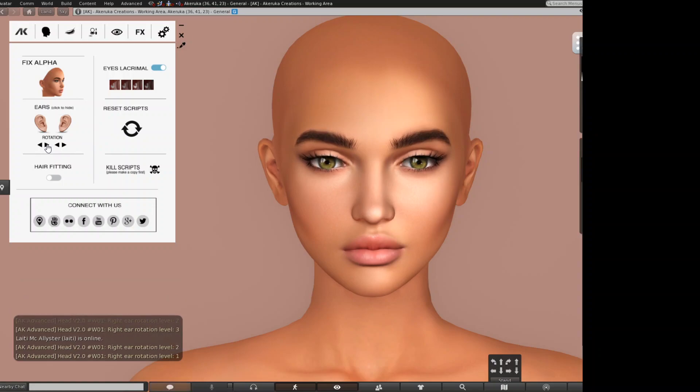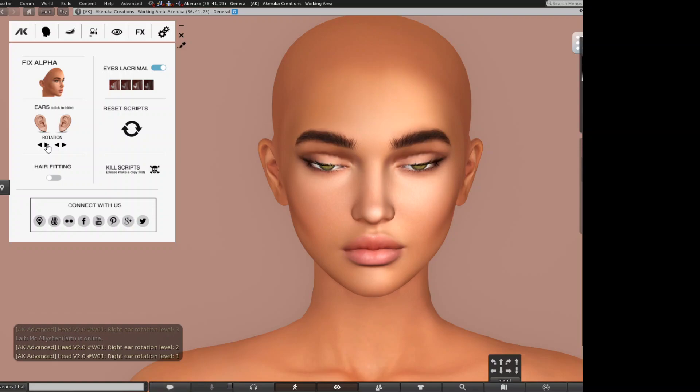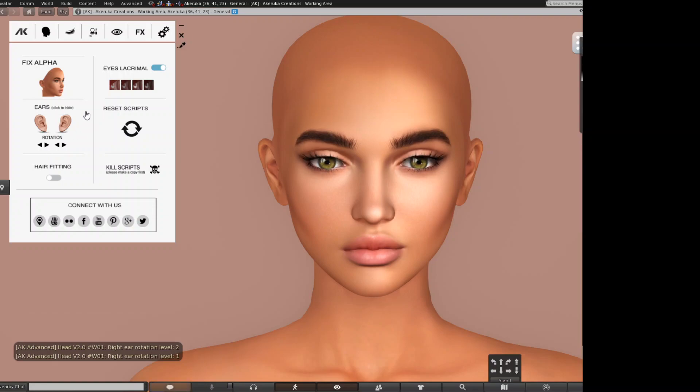The ear position has four levels: zero, one, two, and three. With those positions you can fit your hairstyle. Another thing that helps a lot to fit hairstyles is the Hair Fitting option.